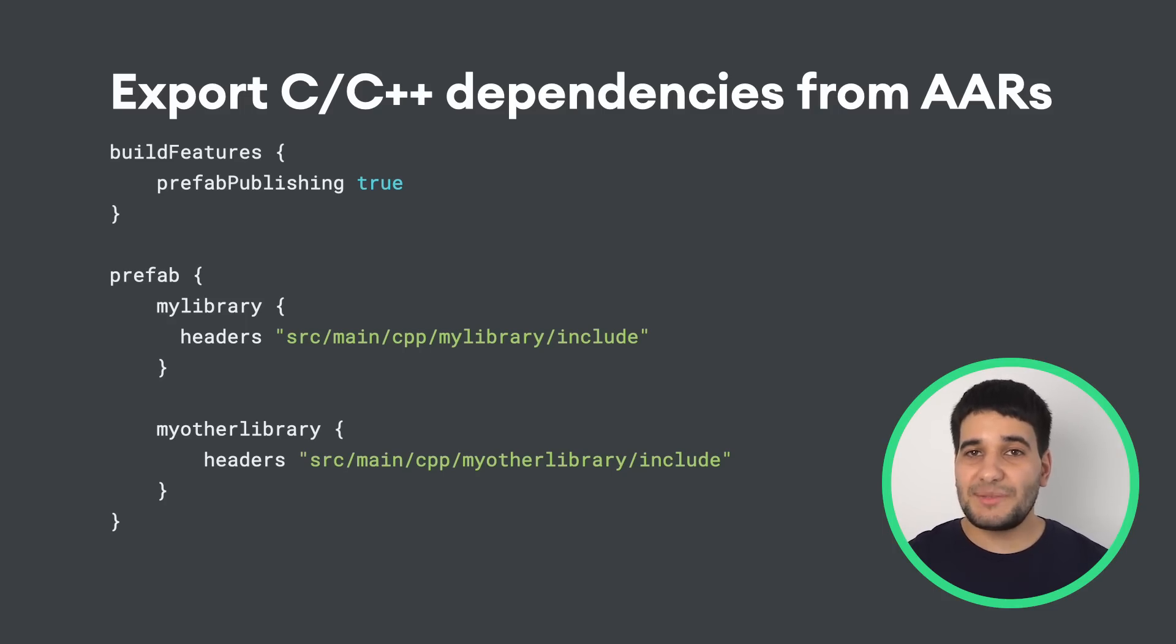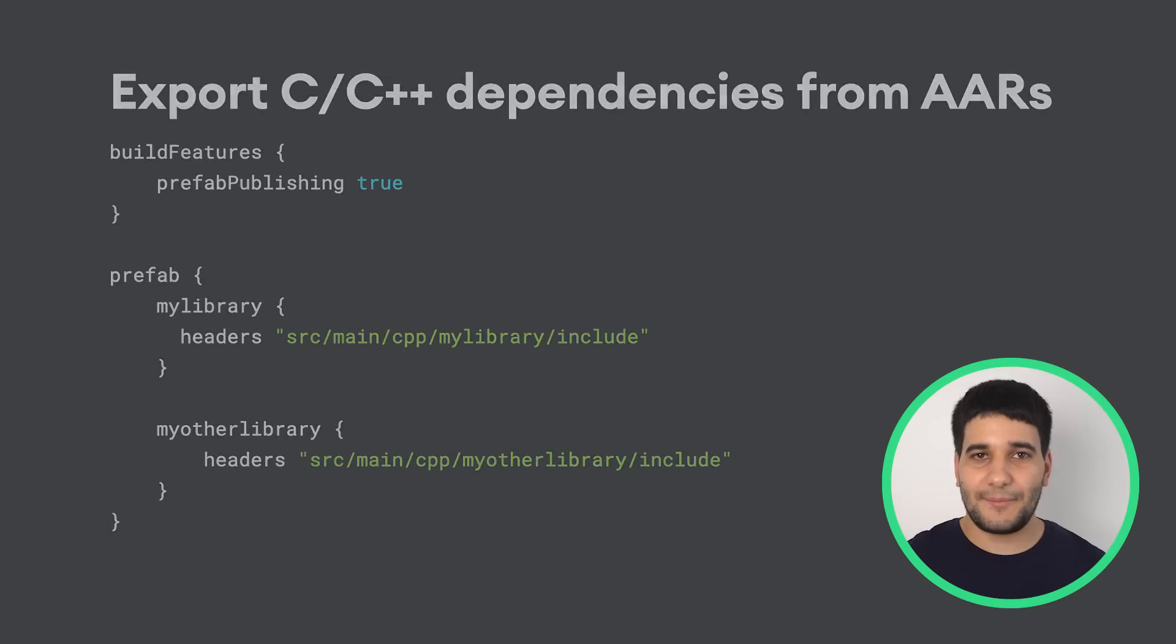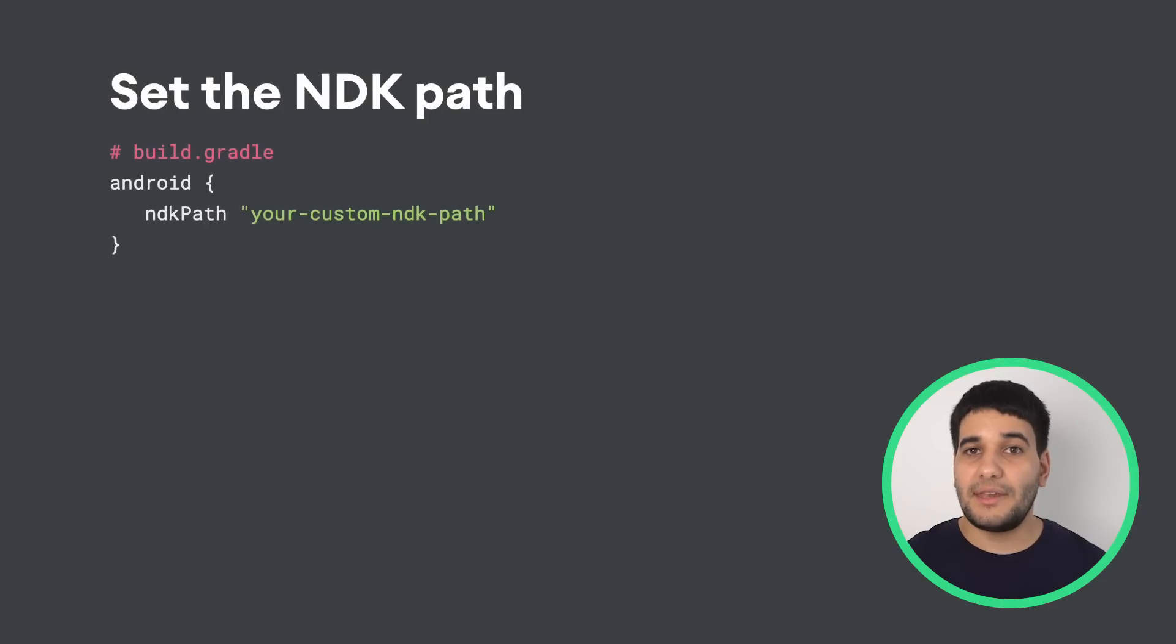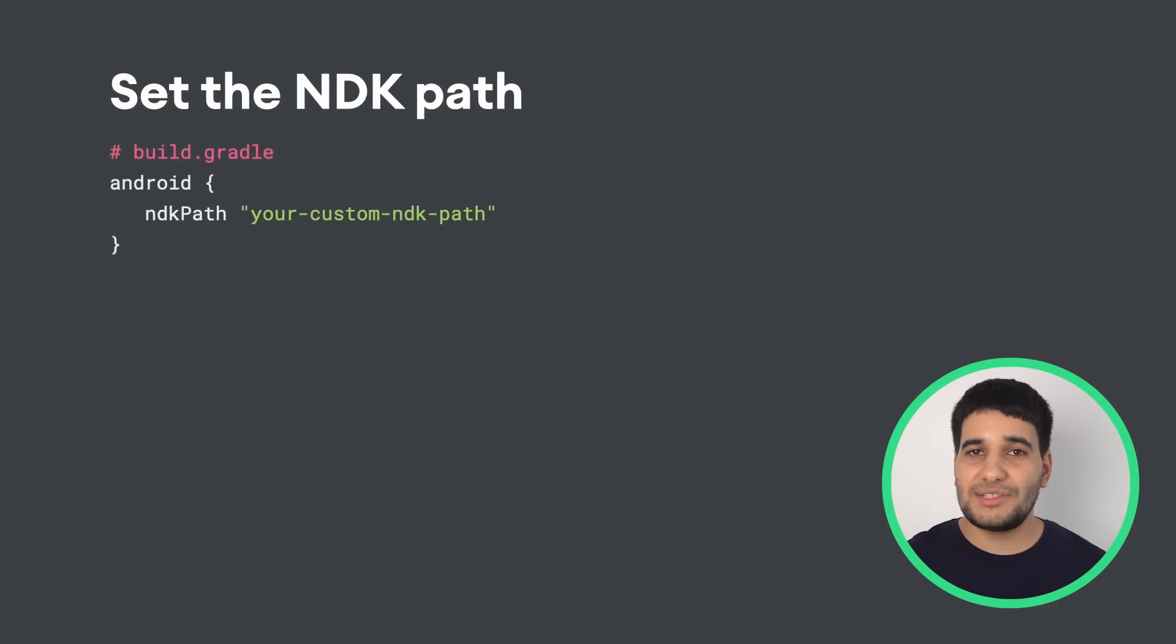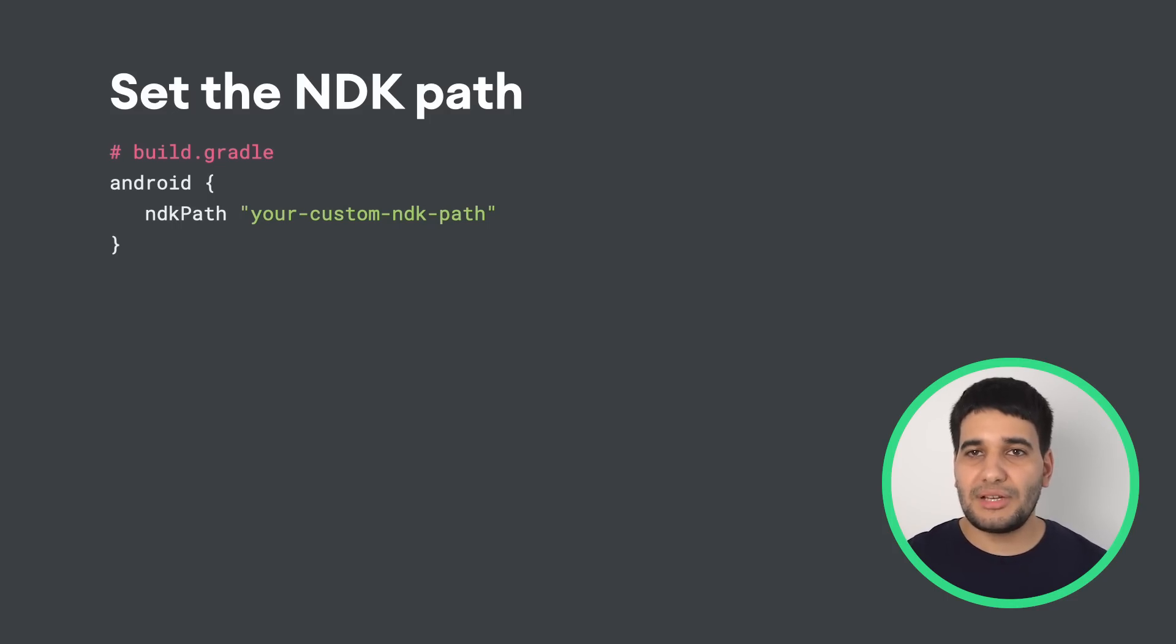You can now set the path to your local NDK installation using the Android.NDK path property in your module's build Gradle file.